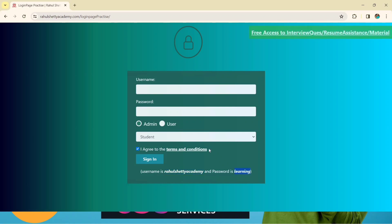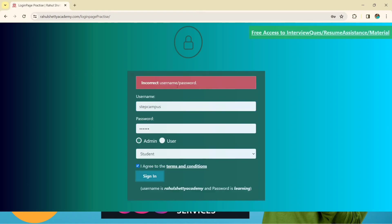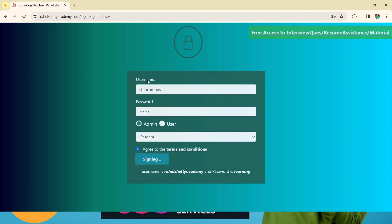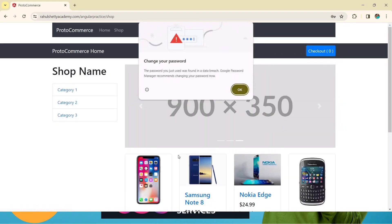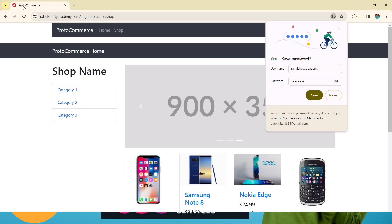For this website, let's first see what happens when we don't use the correct username and password. I'll type 'Step Campus' as username and '123456' as password for example, check the box, and click Sign In. We get an error message: 'Incorrect user password.' We'll grab this input, then give the correct username and correct password to log in. I'll show you how the page looks with the correct credentials — the password is 'learning'.